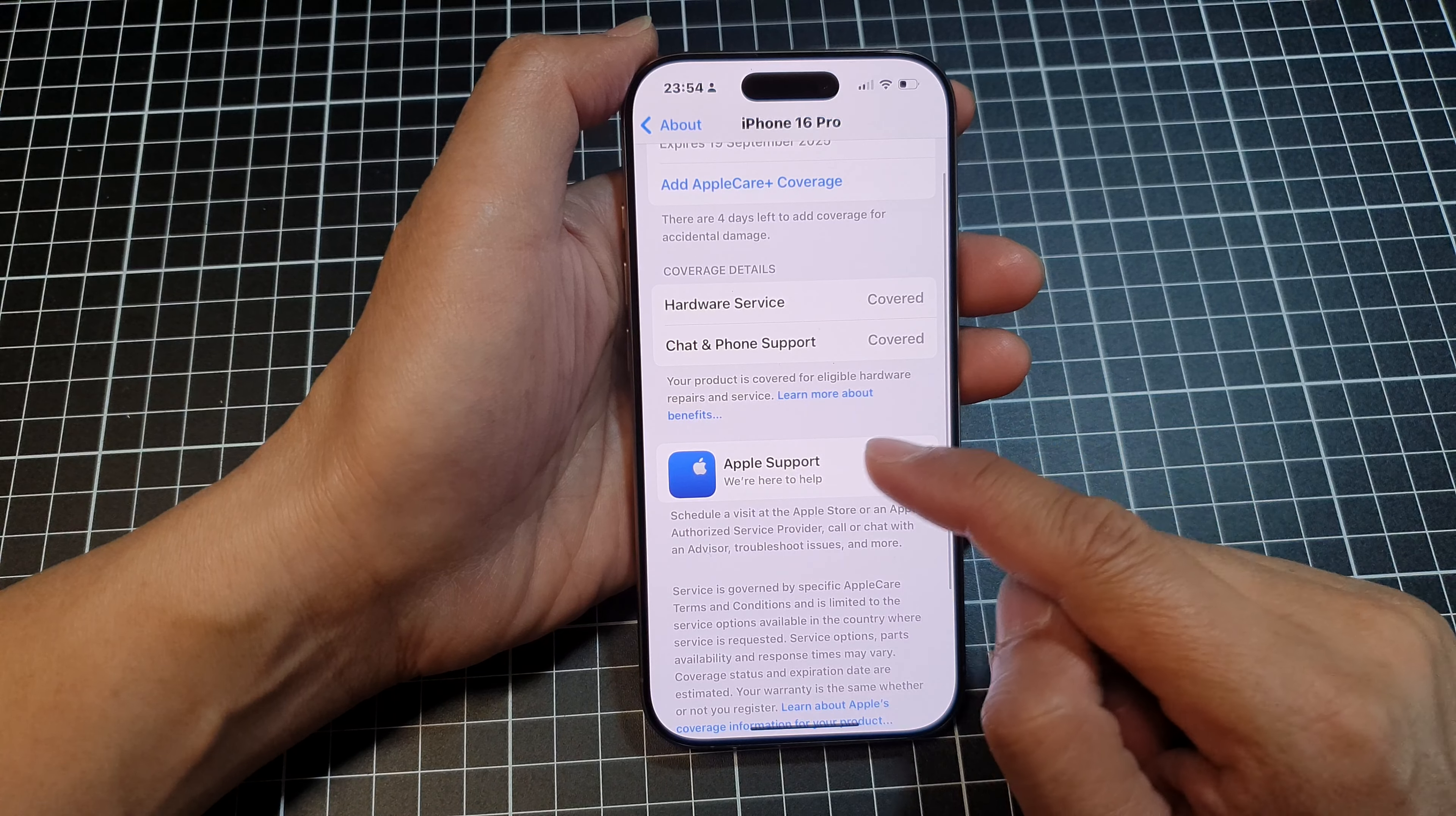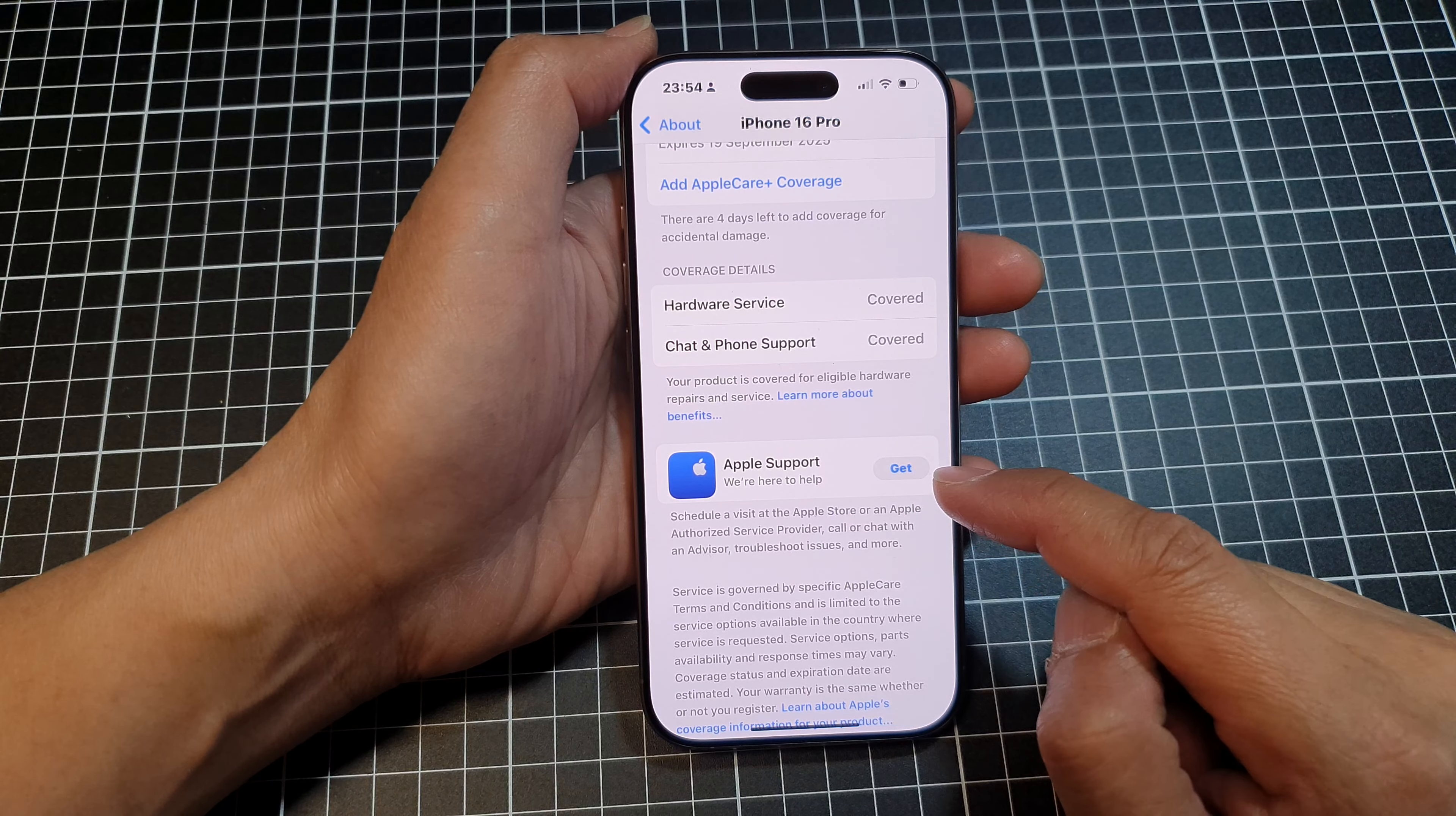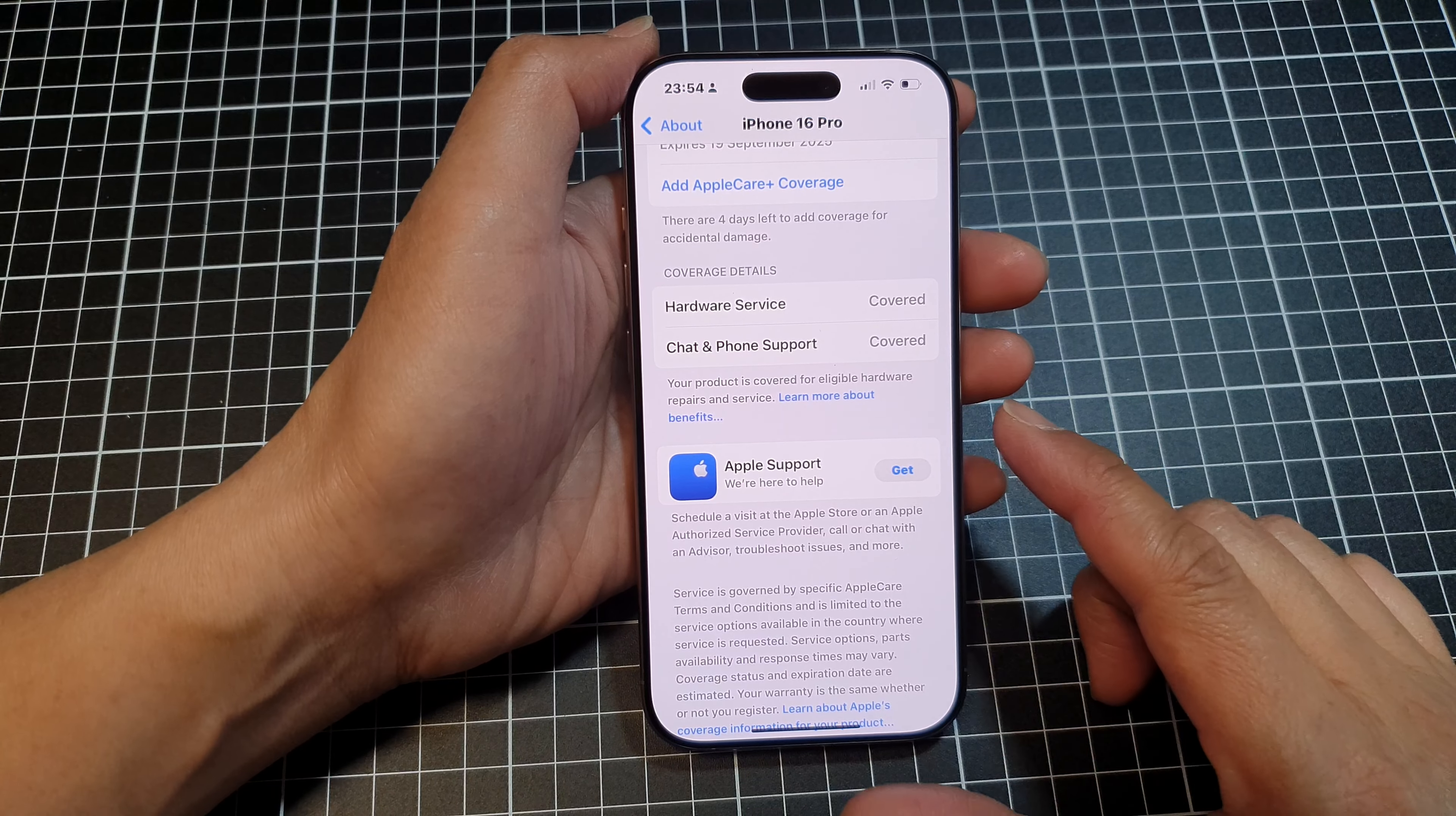If you need to get help, you can tap on Apple Support and tap on the Get button to get help from Apple.